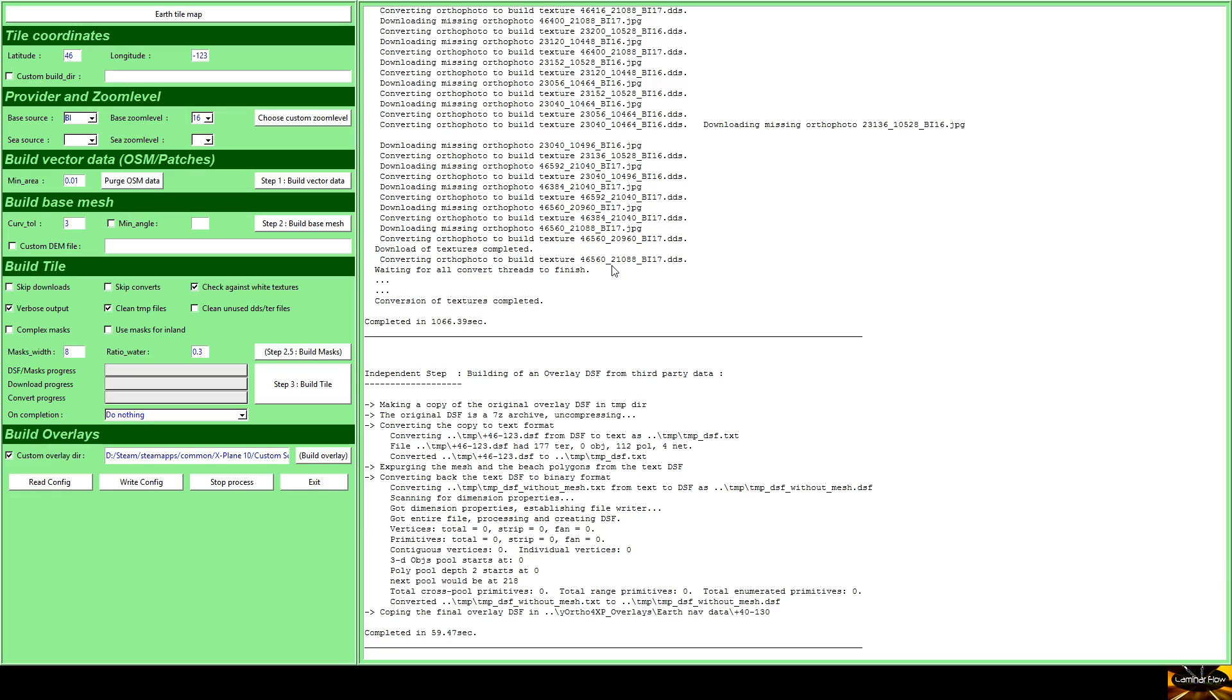So for the last part of this video, you'll see me over in X-Plane where I'll show a before and after for looking at Mount St. Helens from the air.